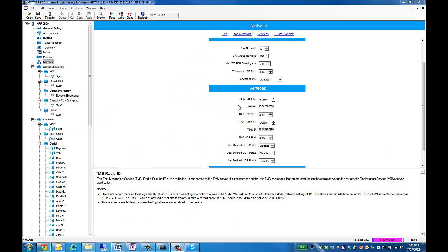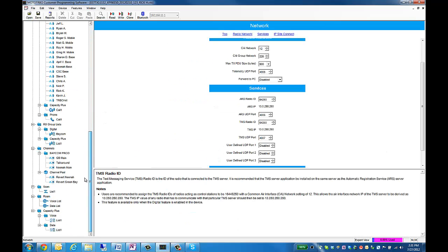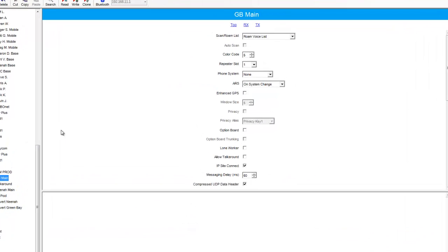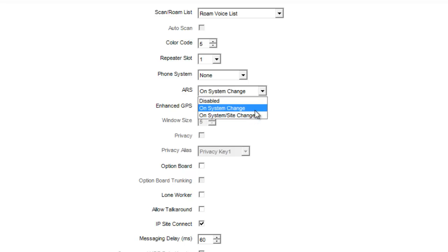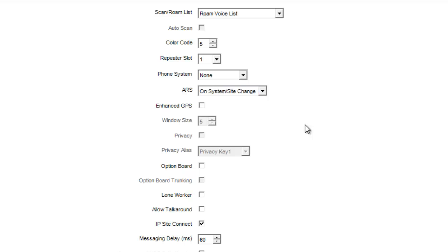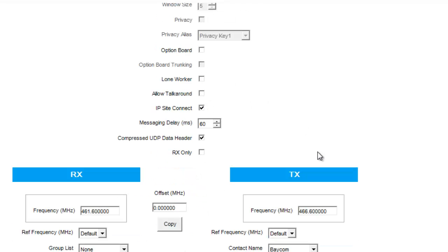The next block we're going to talk about will be on your main channel. On your main channel, you're going to want to make sure that your ARS is selected on system slash site change. So that way, every time that you turn the radio on or you change channels, the radio will send its ARS to TurboNet to notify it. A couple of other key things I recommend is compress UDP header being checked, which allows it to compress the data files before sent.